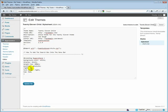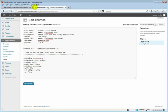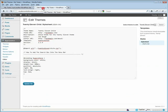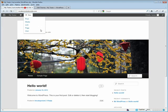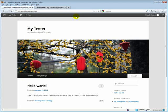Currently I have it set at 5% from the right. If we reduce that to say 1%, it's going to move it closer to the right edge.